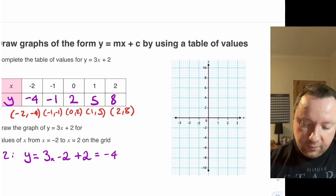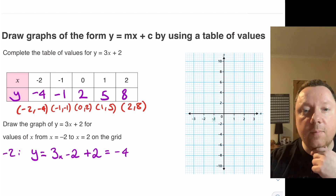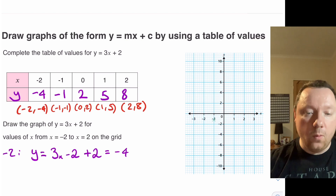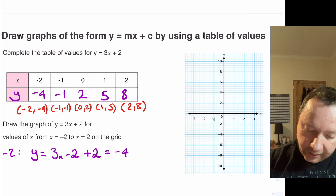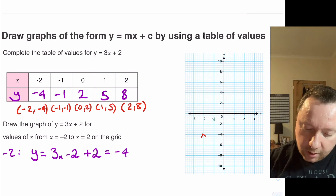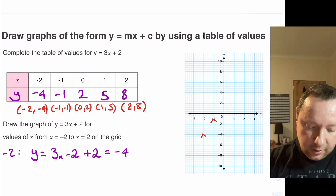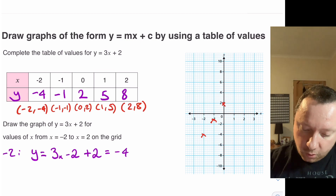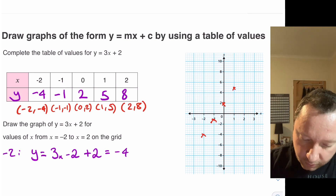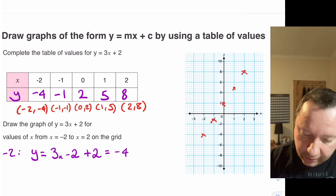Zooming out a little bit, we can see we've got our graph on the side. So we can plot those points. Just a reminder of how to plot points: you go along the x-axis first, then up or down the y-axis. The first point is (-2, -4): go along to minus 2, down to minus 4, and put a little cross. Do the same for (-1, -1). Then (0, 2): along nothing, up 2. Then (1, 5): along 1, up to 5. And the last one (2, 8): along 2, up to 8.